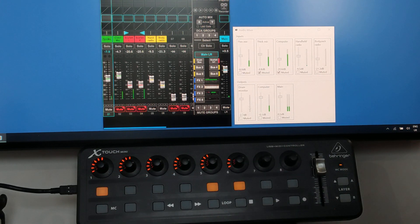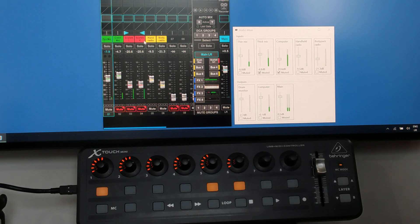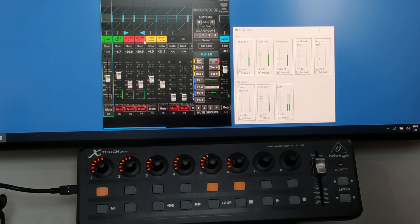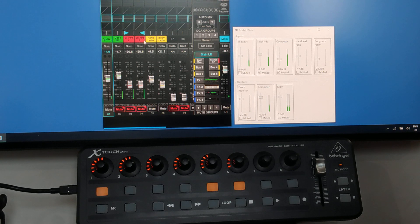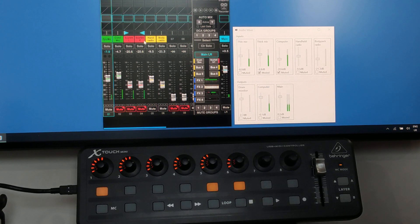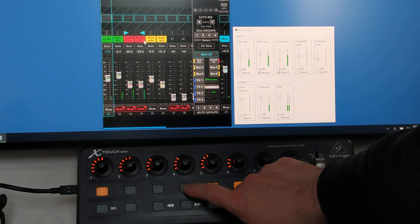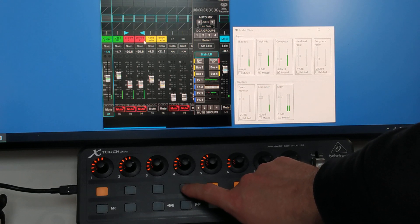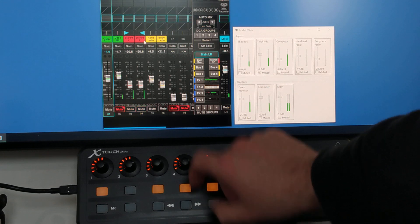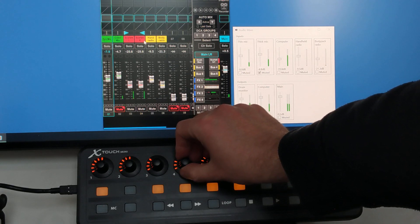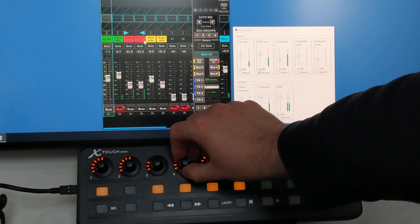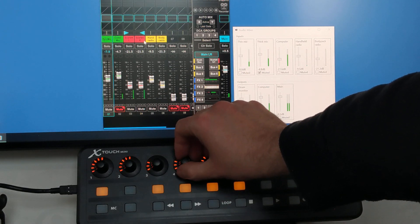Now, channels 3 and 4 on this mixer happen to be a stereo pair, and that means that any changes on one of these channels happens on both. We can see that if we unmute channel 4 on the X-Touch Mini, the light for channel 3 will come on as well, and we'll suddenly hear some music that is just coming through there.